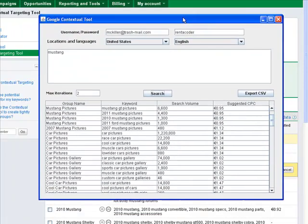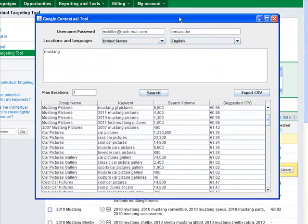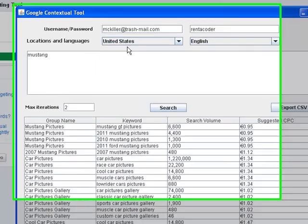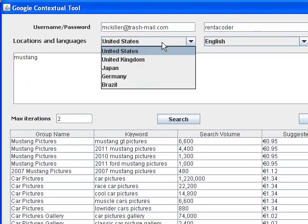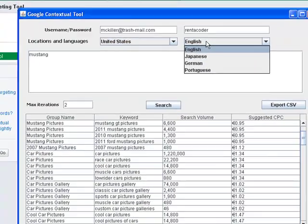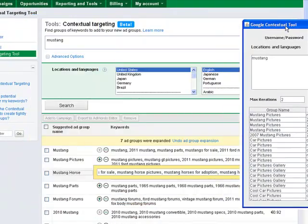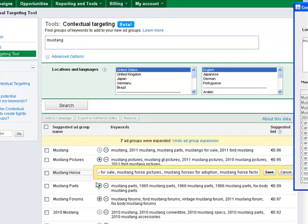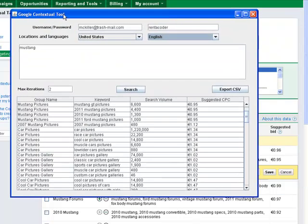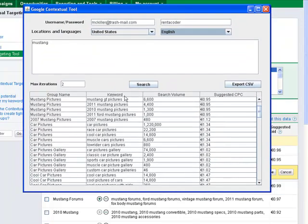So, enter, drum roll, the Google Contextual tool. All you do is you type in your keyword here. You say what country and what language you want to have. And you say how many iterations. An iteration is how often you go deeper and deeper by clicking the plus again and again. And then it goes off and does the search for you.